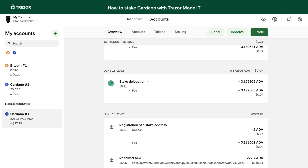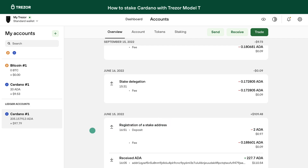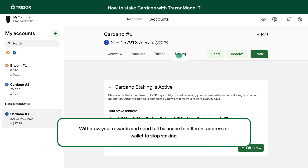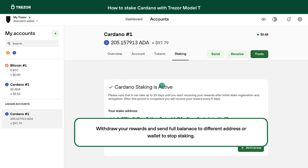Now, you will earn rewards that will be automatically reflected in your balance. You can unstake your Cardano at any time by clicking the Withdraw button and sending your full balance to a different address.